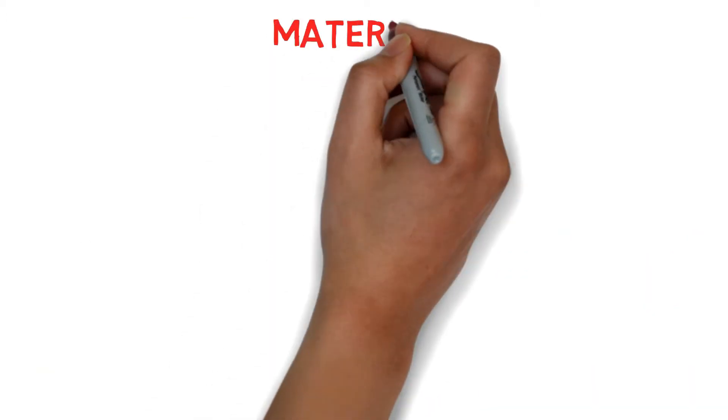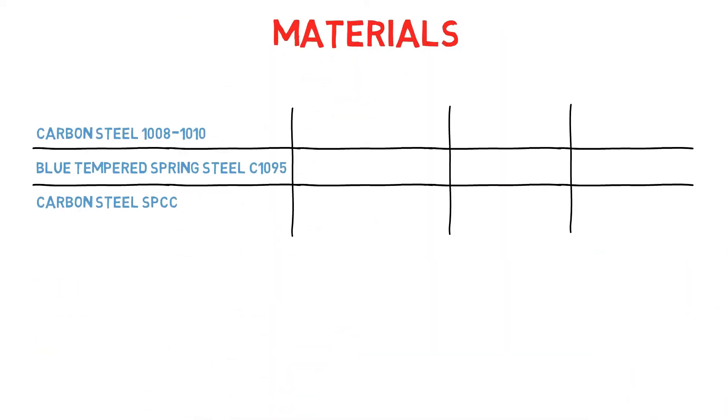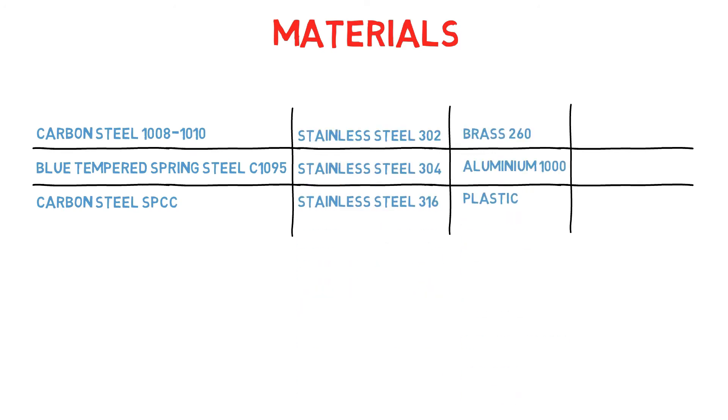First up, materials. Shims are available in materials like carbon steel, stainless steel, brass, aluminum, plastic, and copper.